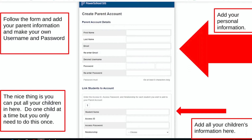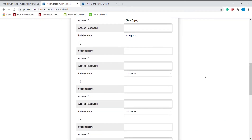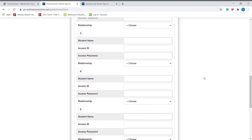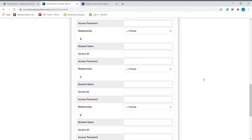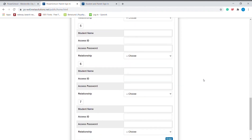Add all your children's information here. The nice thing is you can put all your children in here — do one child at a time — but you only need to do this once.